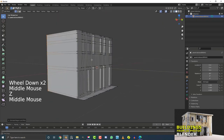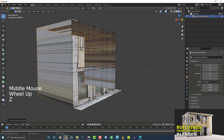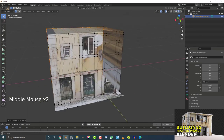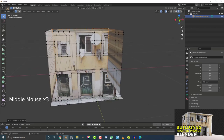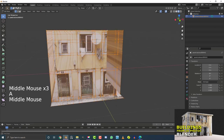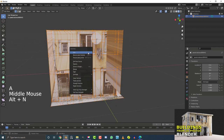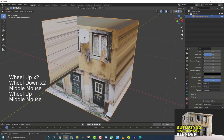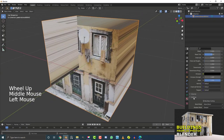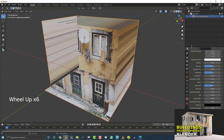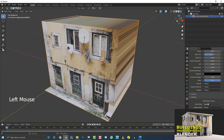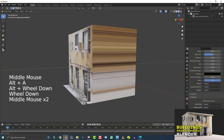Now we have the side of the building. Hit Z and go to render view to check it. We're getting weird shading issues, so hit A to select everything, then Alt+N and recalculate outside normals. If you still have shading issues, go to your material settings, scroll down to Settings, find Blend Mode, and set both Blend Mode and Shadow Mode to Opaque. That should fix the issue.